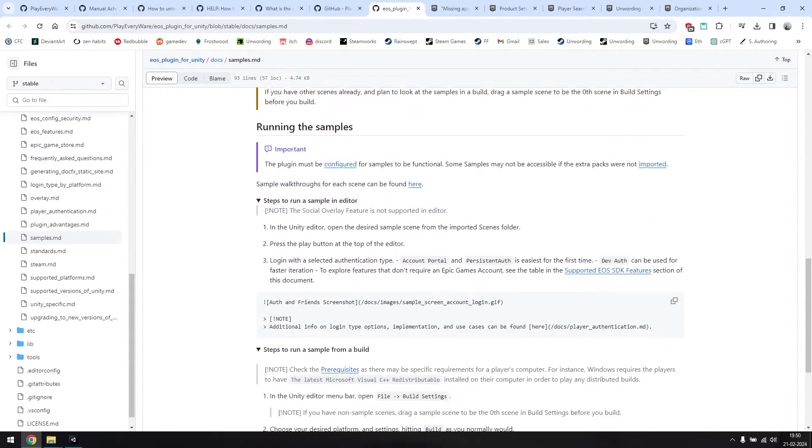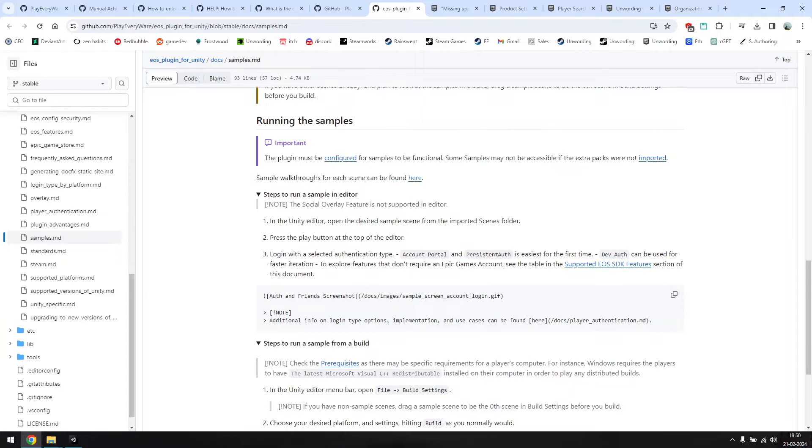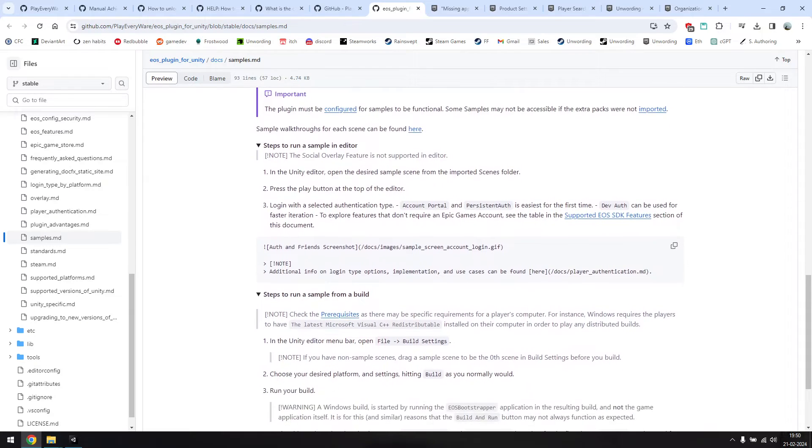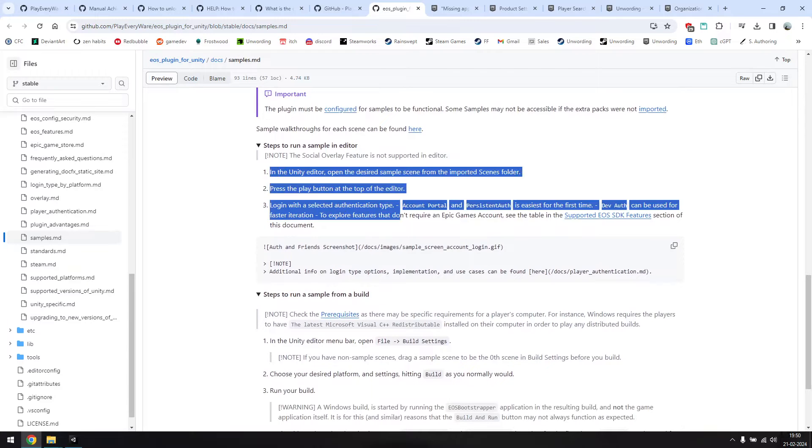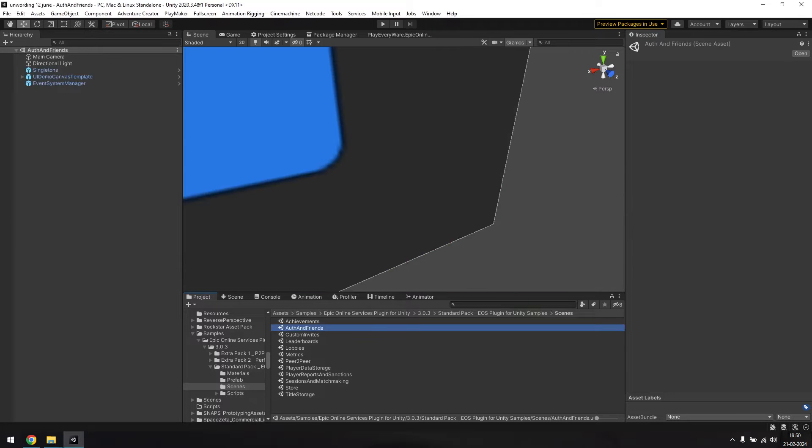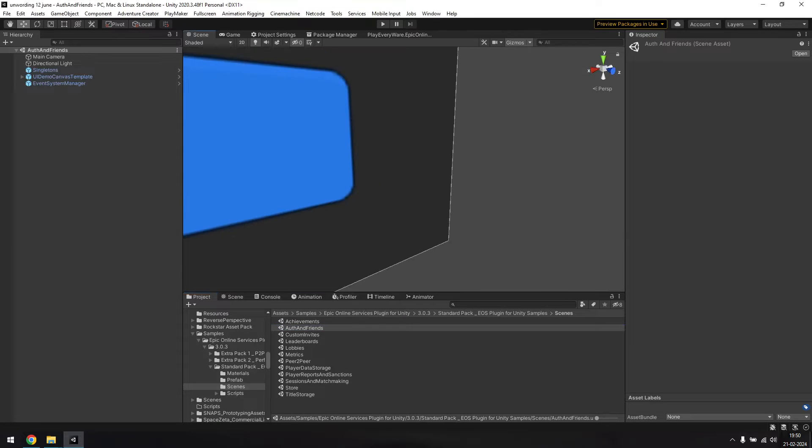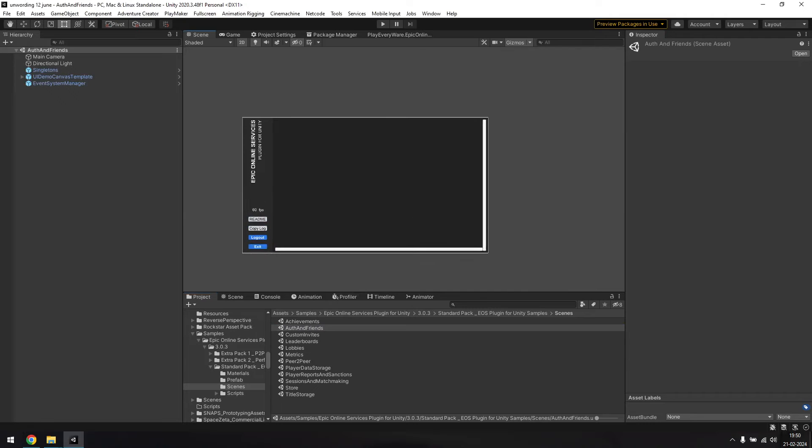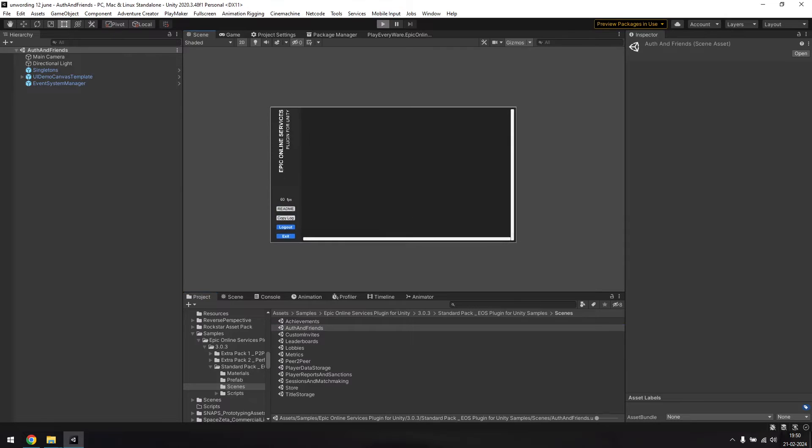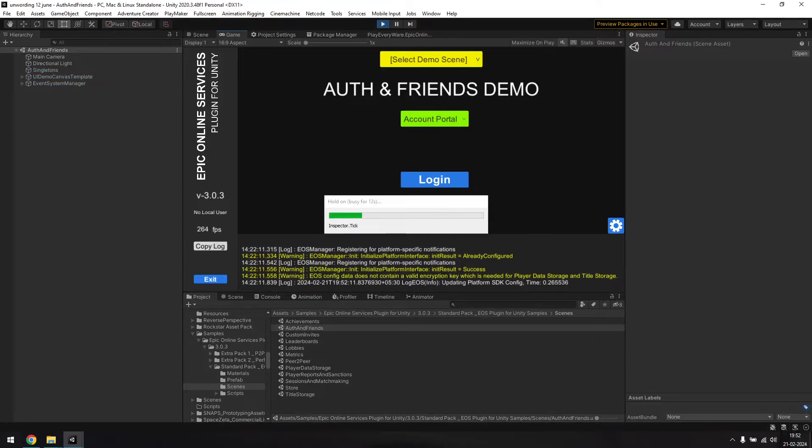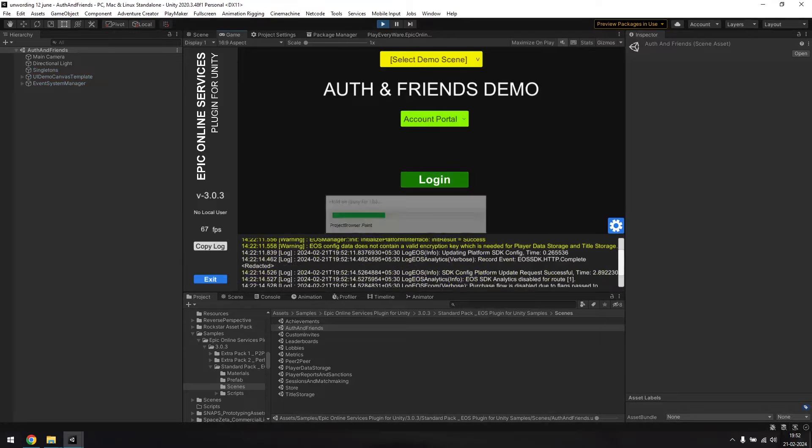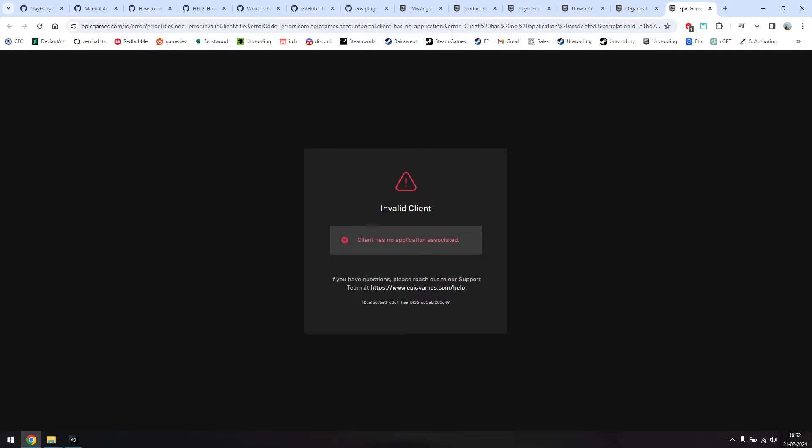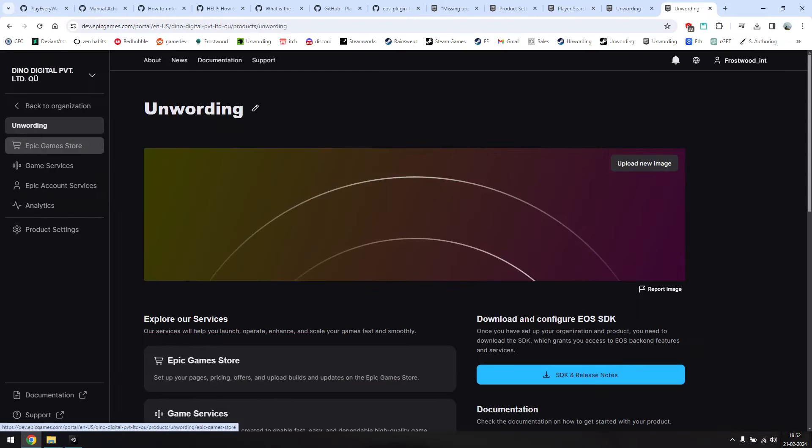Now it's time to try logging in using one of the sample scenes. There are steps to do this in the documentation for the plugin, but it's pretty straightforward. Go to the folder with the sample scene, which will be at Assets, Samples, Epic Online Services plugin, Version Number, Standard Pack, Scenes, and open the one named Auth and Friends. Run this scene and hit Login. There's a chance that you'll run into this error screen if you haven't configured yet another hidden setting required by Epic.